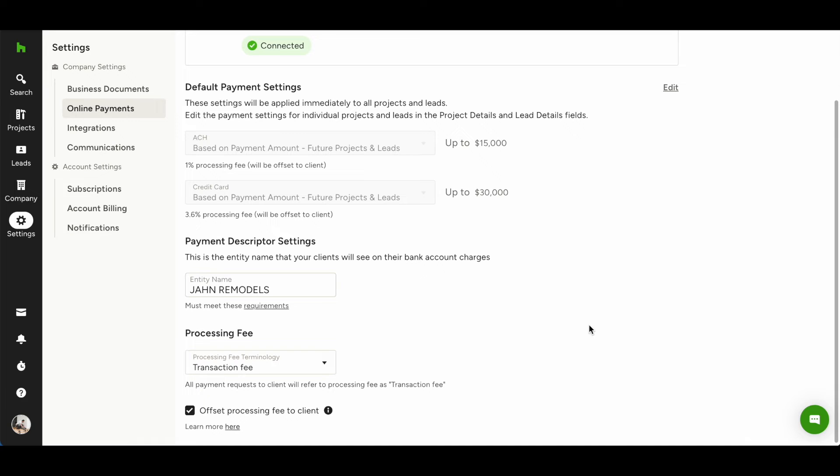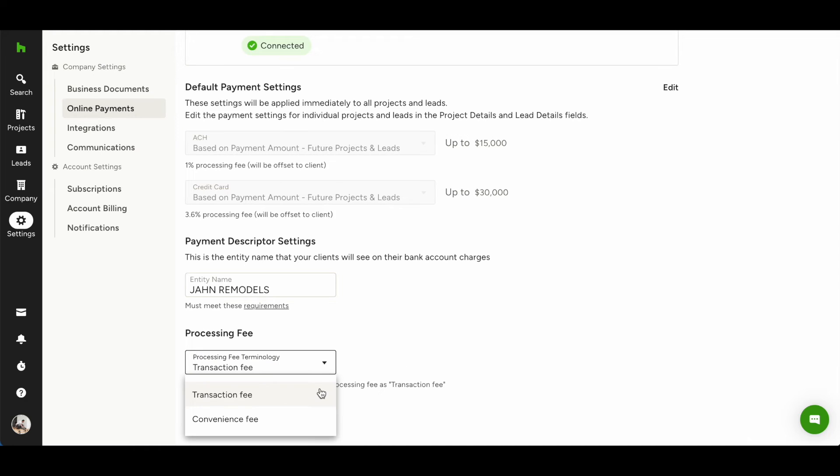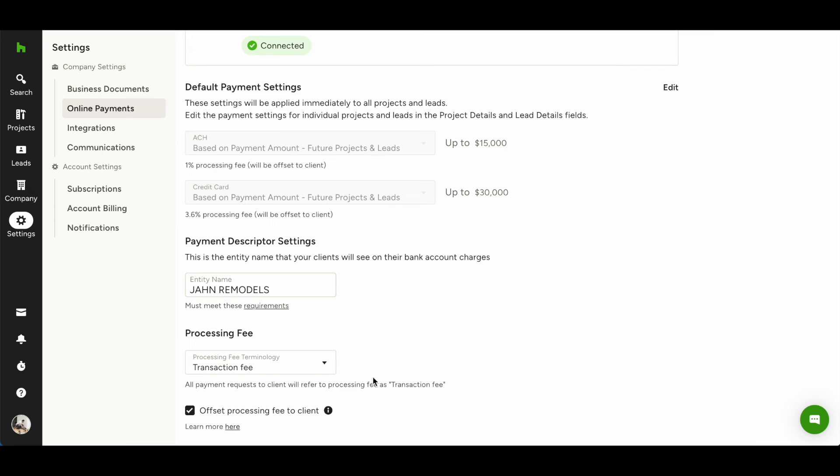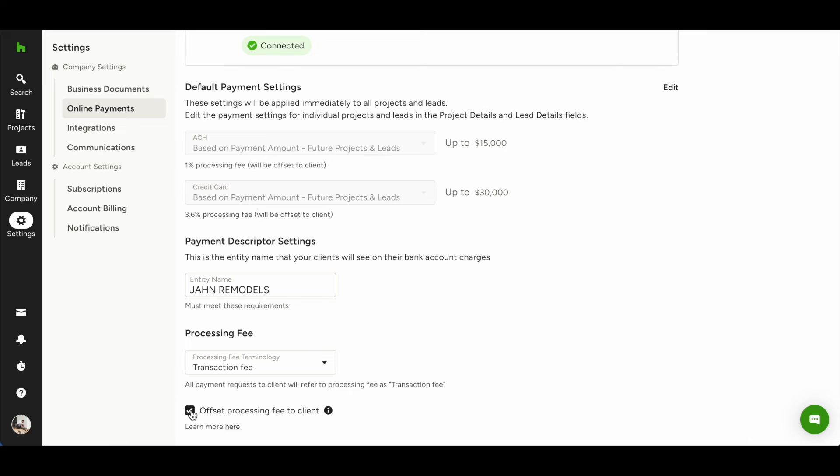You can also set the terminology the client sees for the transaction fee. You can choose transaction fee or convenience fee. As a final step, you can check the box if you wish to offset the transaction fee to your client.